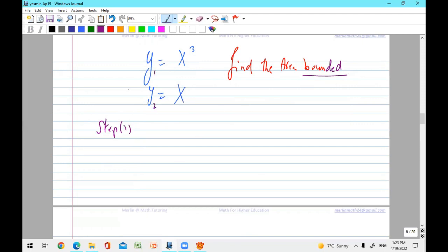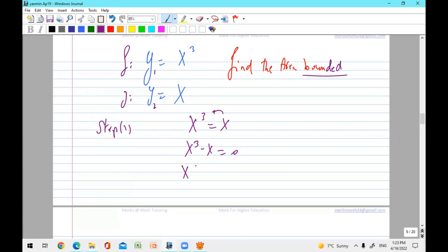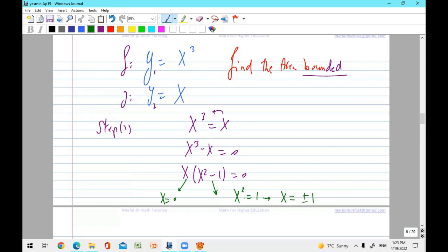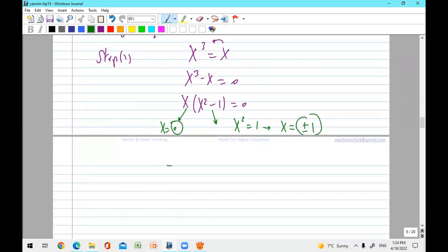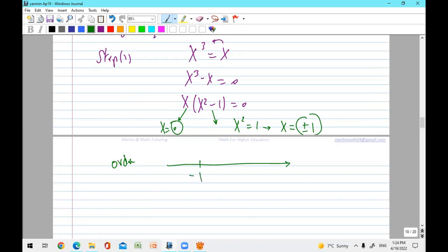No interval is specified, so do Step 1: set x cubed equal to x. Collect: factor out x, giving x(x² − 1) = 0. You get x equals zero, and x squared equals one, so x equals plus or minus one. Three answers: put them in order — minus one, zero, one. Not only two answers but three, which means you have two areas.